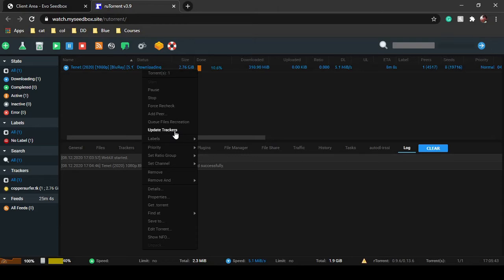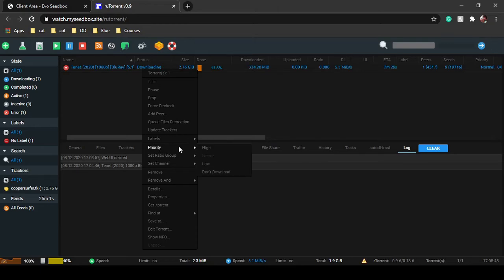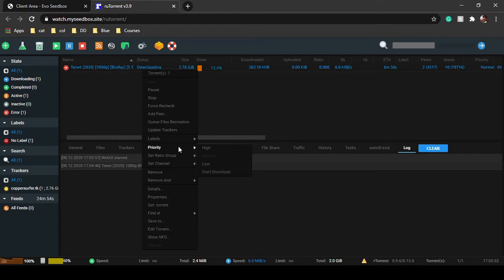You can give a new label and set priority. If you are having multiple files downloading or seeding in your root torrent client, you can set a priority.